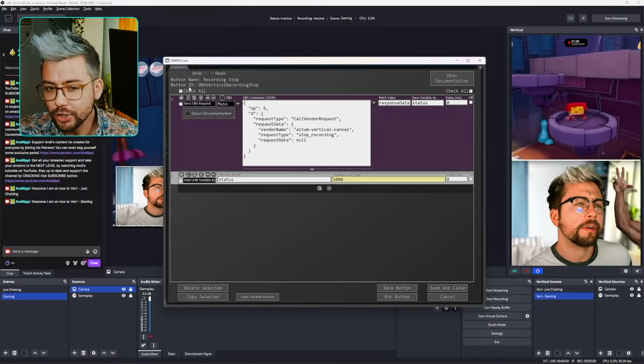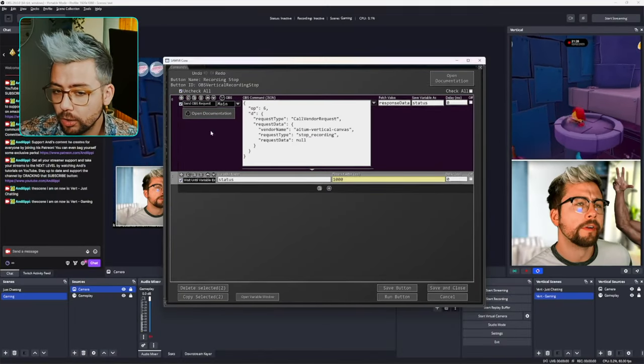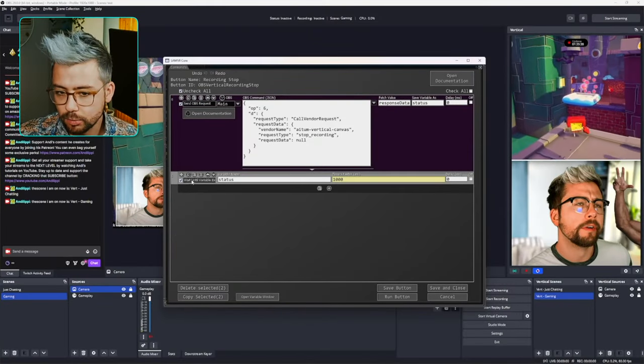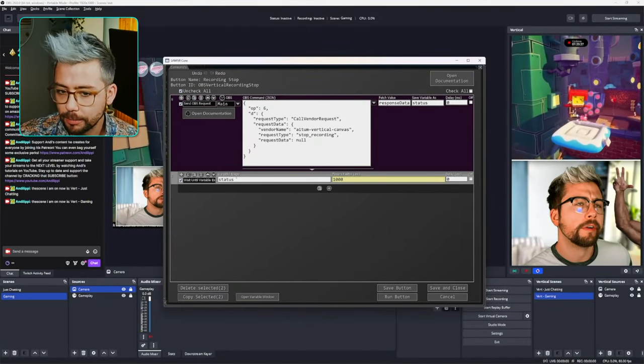When putting this into any of your other commands, make sure you press Check All and don't just copy the main command, because it might not get all the information. The Wait Until Variable Exists command is basically telling it to hang on a minute, make sure the data is there and the task is done before moving on.